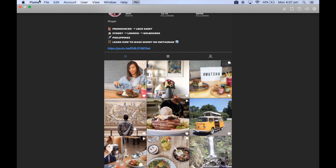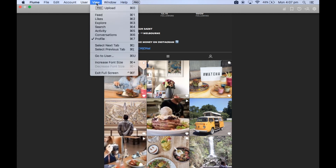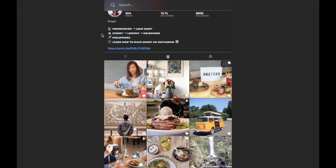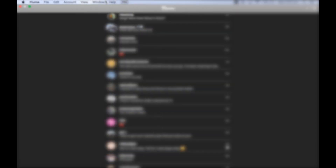The best part here is being able to DM from your laptop. In order to do that, what you need to do is click View and click down to Conversations, and here you have it — you can DM your friends from your laptop.